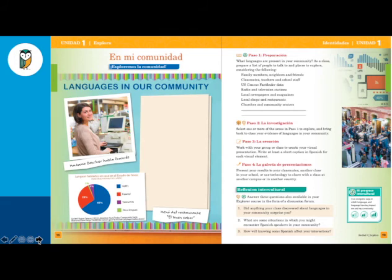That's the Explora section of the Level 1 book. Remember that in the Level 2 and 3 books, the authentic resources and the tasks related to them are still there — not the En Mi Comunidad project — but they're interspersed throughout the unit rather than in a section at the end.